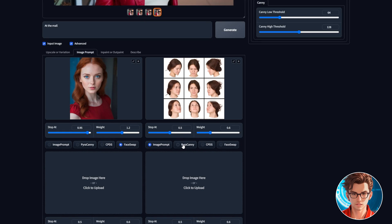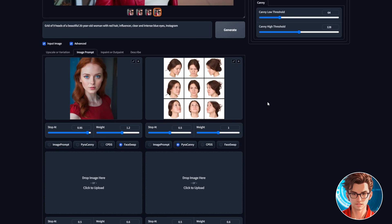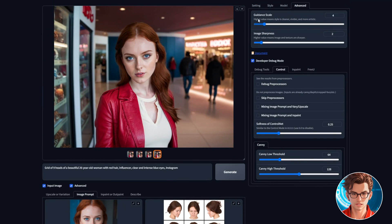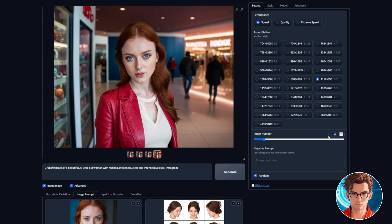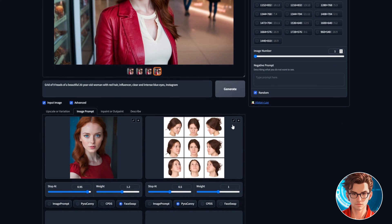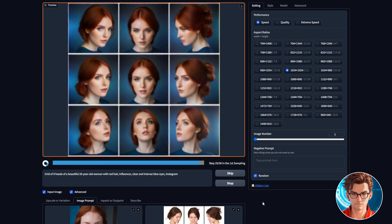Then, select pyracanny so we only get the pose from the images without the face details. We start by writing grid of 9 heads of A followed by the influencer prompt you used or a good description of your influencer. Next, we should lower the image number to 1. And since the image is square, we should make the image dimensions 1024 by 1024 and generate it.